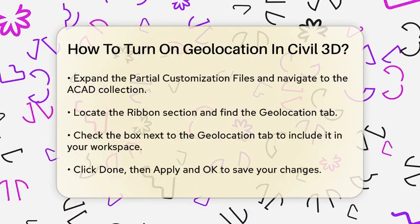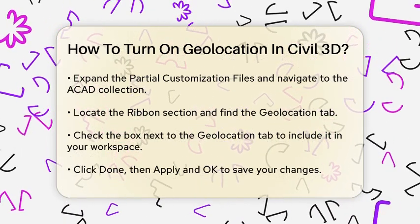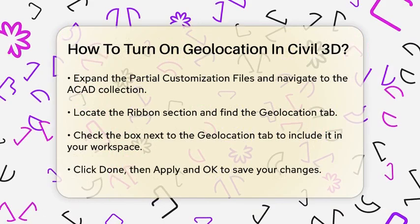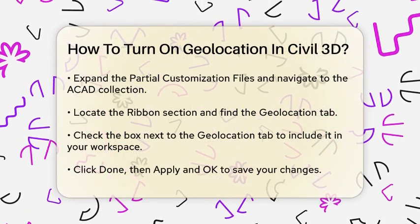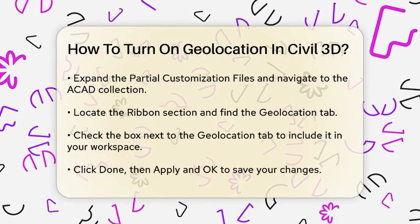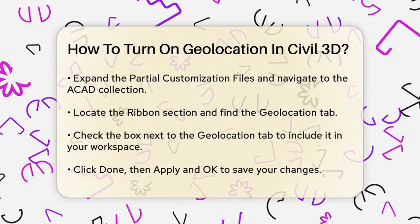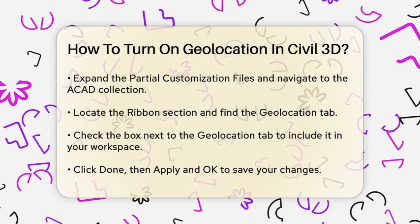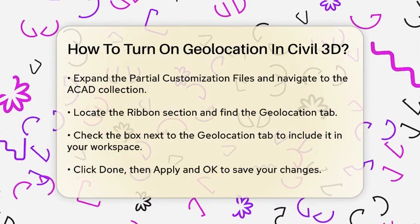Now that you have the Geolocation tab, you can access it from the ribbon. Click on the Geolocation tab to start using its features.